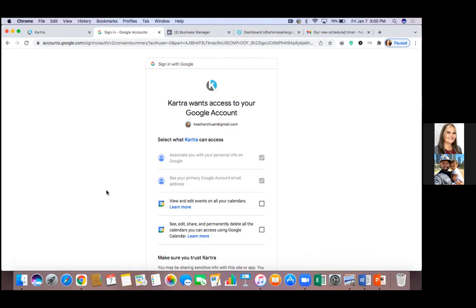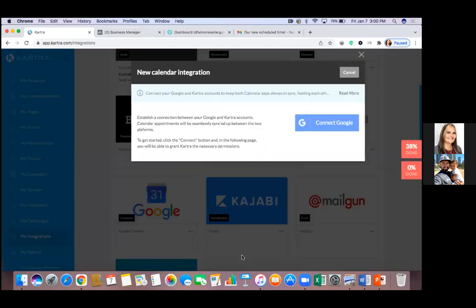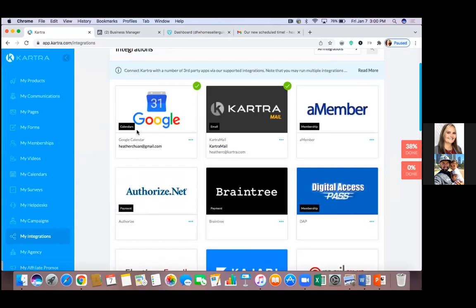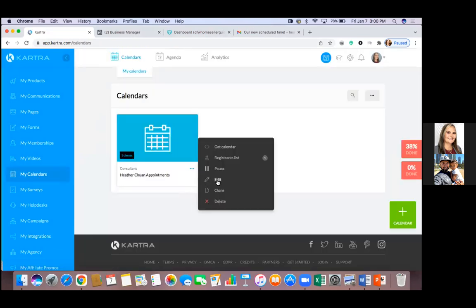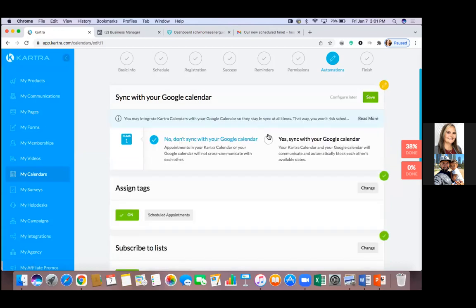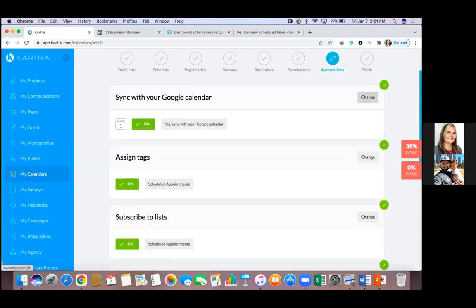Go down to the Google one, click the three dots, click 'New Integration.' I manage my Google Calendar so I know what's going on. Choose your account — for now keep it with your Heather gmail. Check those two bottom boxes to the right and hit Continue. Now go back into My Calendars to the left, click the three dots, go into Edit, click on Automations, click Change on Sync, click Yes, and hit the drop-down on both sides to choose yours.